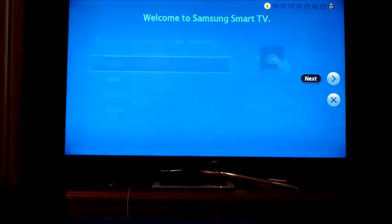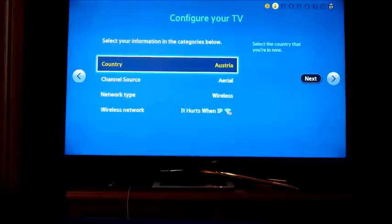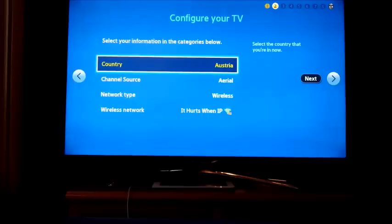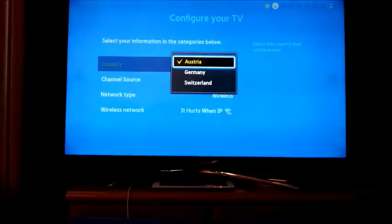Press Next. Next you will be prompted to scan for channels. Do that. Pause the video.